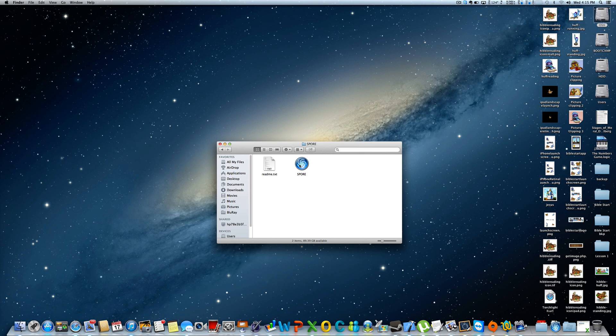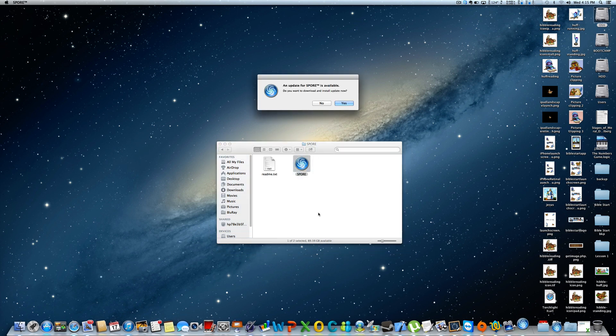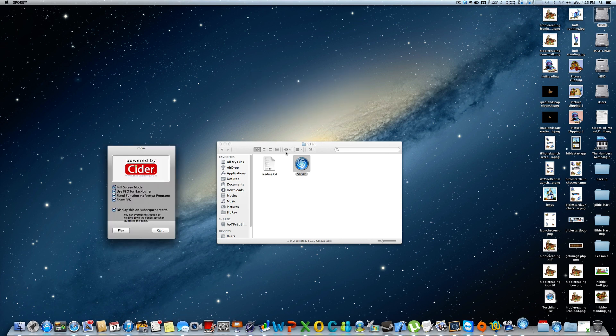Once you have done that, then you load the game and you tell it no on your patches. You have to say no first. It will bring up this little Cider screen.